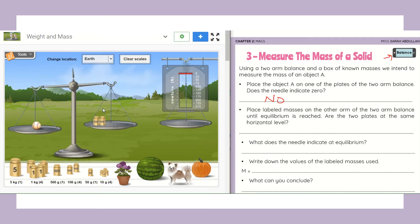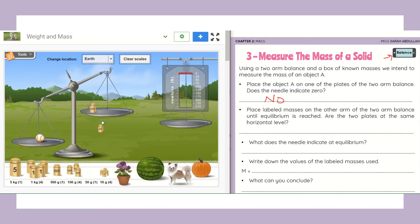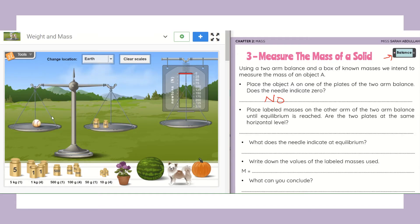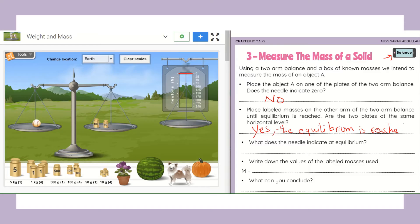I try 100 grams — no, it won't work. How about 50 grams? Perfect. Now equilibrium is reached and they are at the same horizontal level. Are the two plates at the same horizontal level? Yes. At equilibrium the needle indicates zero. Write down the values of the labeled masses used. We used 100 grams and also 50 grams.